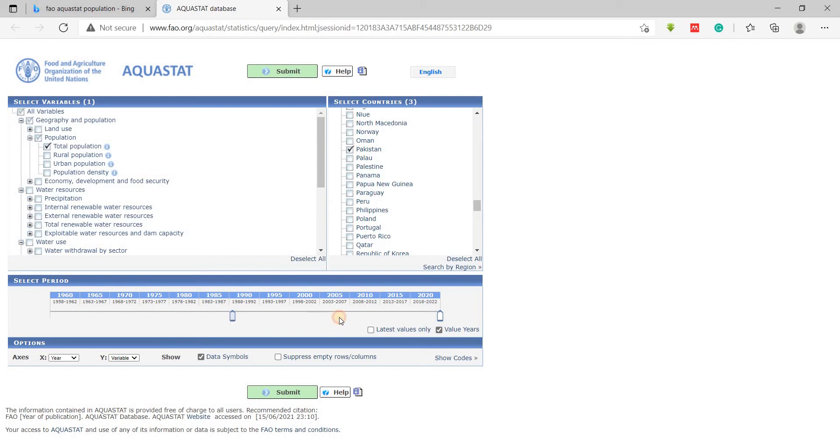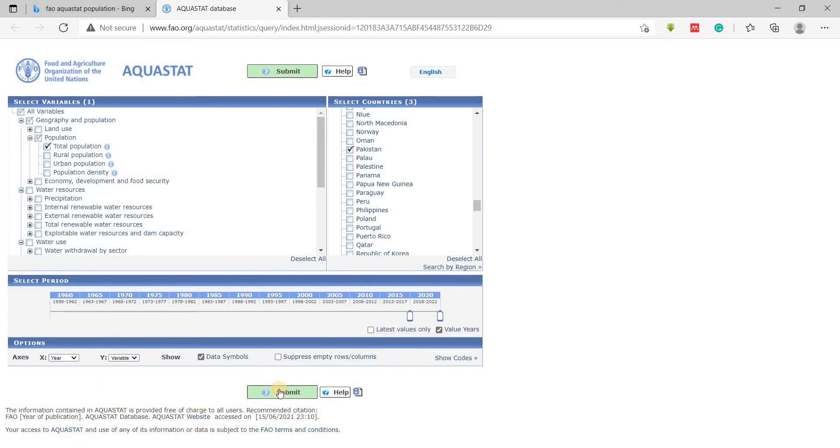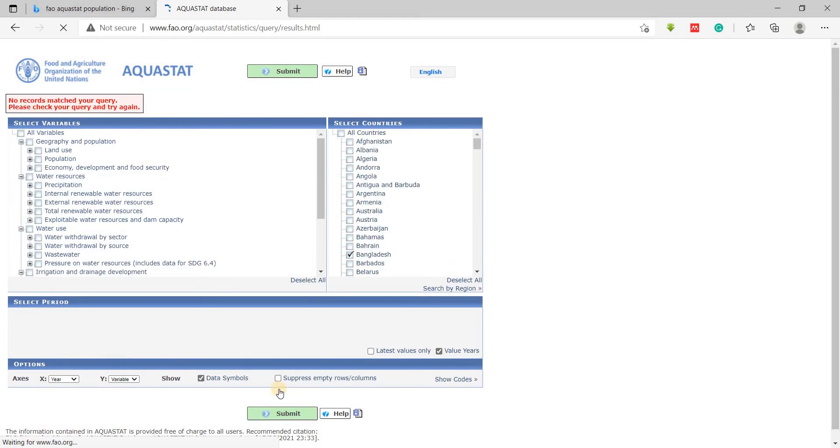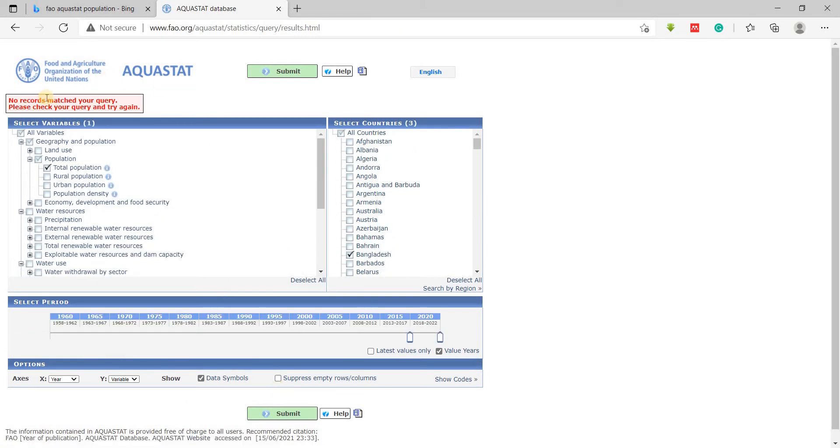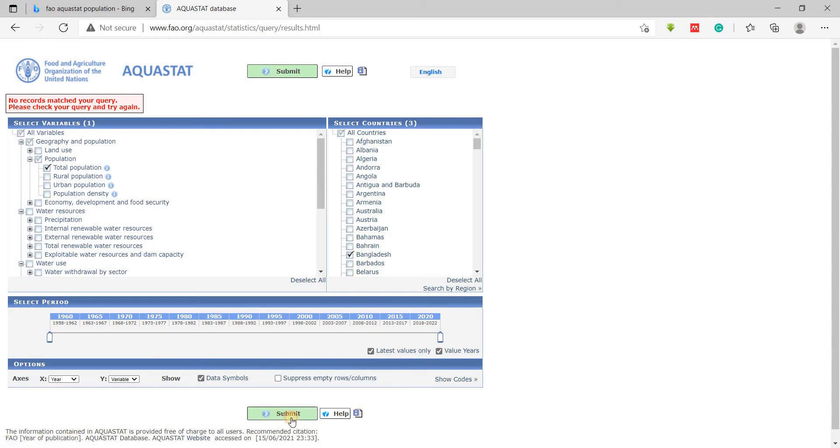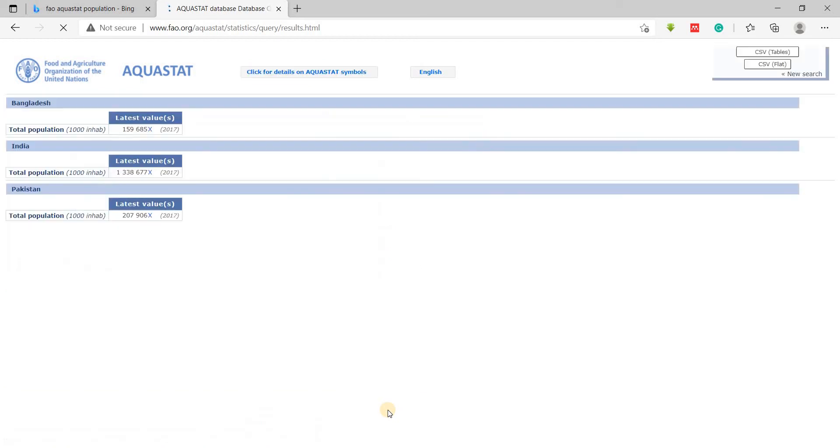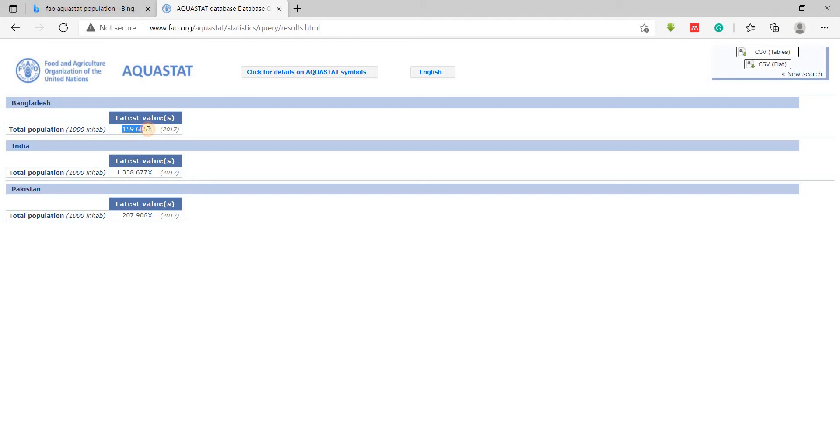The year is going to be 2020. Let's see what results we get. Click on submit. This may take a while. No records found, so let's try it from 2016 and check on the latest values only. Let's hope we're going to get some data here. There we go, now we have data. The total population - this is the value for 2017.